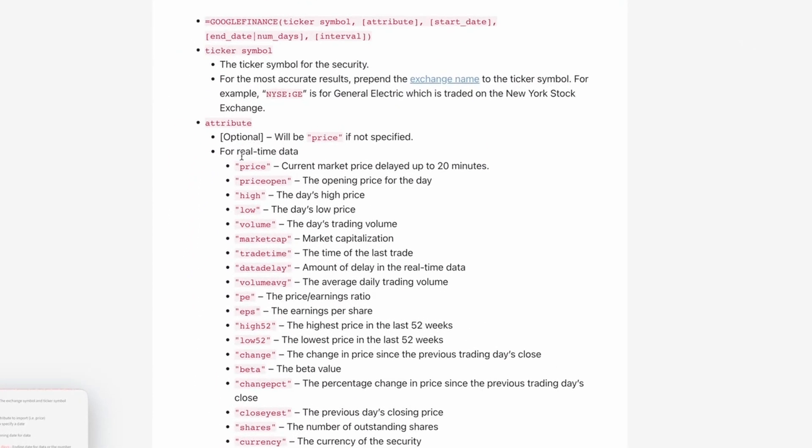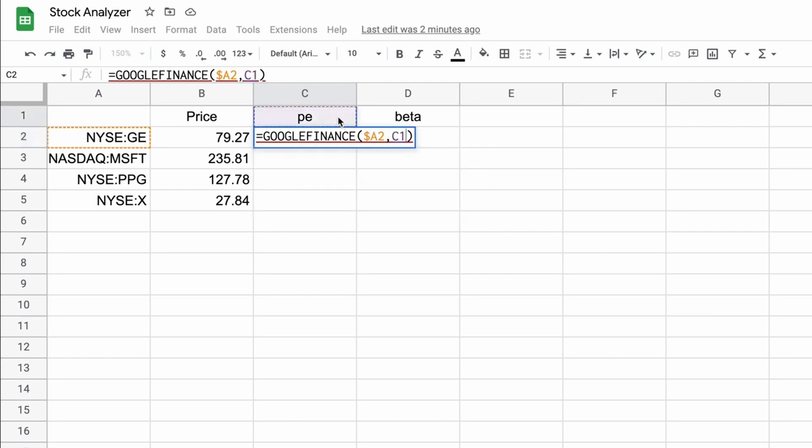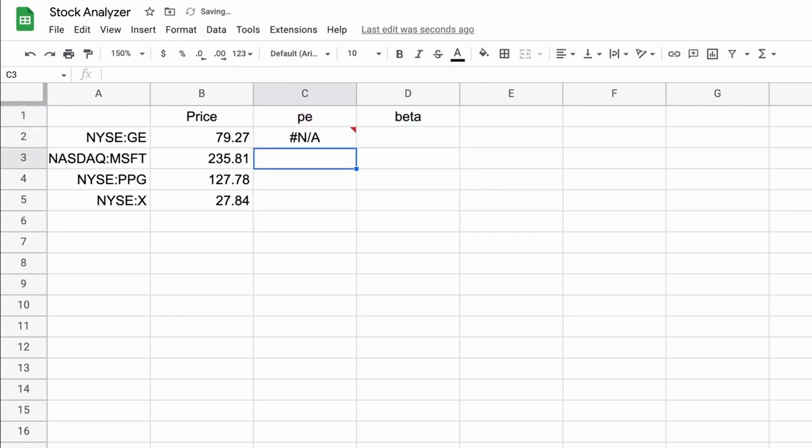Let's look at our function information here again. The first optional argument is attribute. And we'll take a quick look at the Sheets help website. Scroll down, and there's all different types of attributes. We just did price. You don't have to specify that. That's the default. Now we're going to do PE, which is the price to earnings ratio. And then we'll do beta, which is the beta value. It's a measure of the risk. So let's go back to the stock analyzer. And for the attribute, we're going to point it to C1. But in this case, we're going to fix the row reference. So we'll put a dollar sign before that. We'll hit enter.